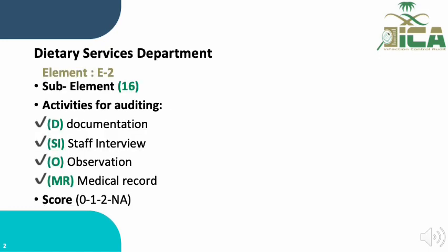The Dietary Services Department belongs to domain E, particularly element E.2, and it consists of 16 sub-elements. The activities required for auditing this element include document review (D), staff interview (SI), observation (O), and medical record (MR). Sub-elements can be scored zero for not met, one for partially met, two for fully met, and NA for not applicable.